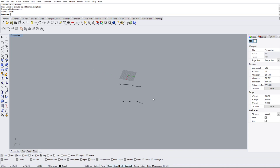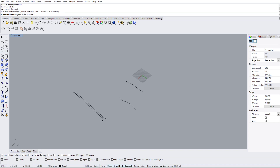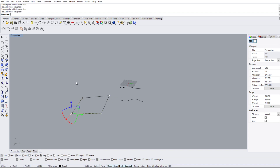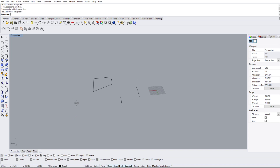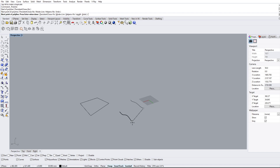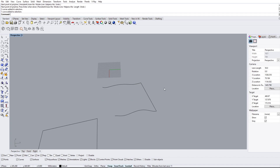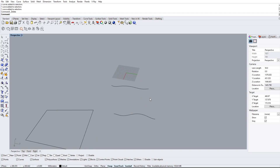To recap: planar surface is for anything that is planar and enclosed. Patch can handle non-planar curves — it's still best to have the curve enclosed, otherwise it looks wonky. Sweep1 is for one rail with a cross-sectional curve; sweep2 is for two rails with a cross-sectional curve. If you don't have a cross-sectional curve or don't want a fancy style — just a nice straight surface — use the loft command.